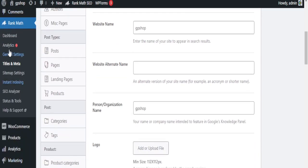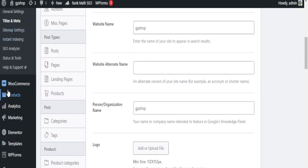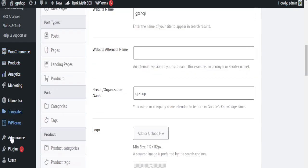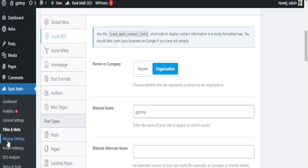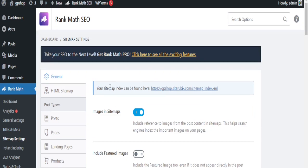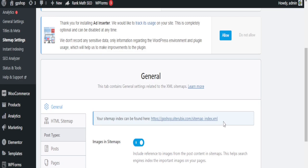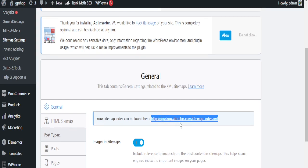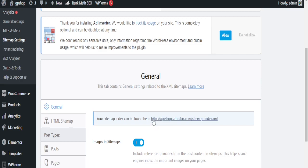Here is where you can get your website sitemap. This is the Sitemap Setting. When you hover over to RankMath on the left side of your website, you can scroll down and go to Sitemap Settings. When you click on Sitemap Settings it's going to pop up this window, and this is the URL of your website sitemap.